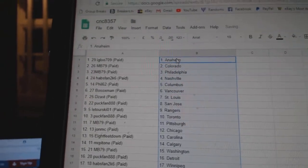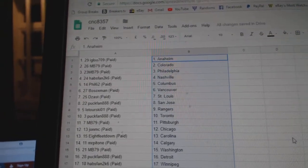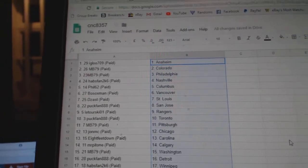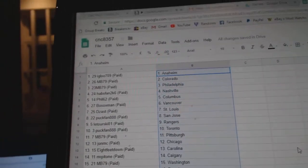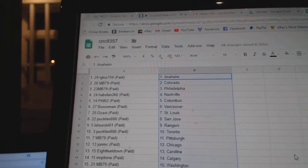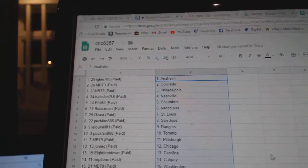So, Igloo has Anaheim, MB Colorado Philly, Hapspan 2K6 Nashville, Phil 62 Columbus, Bosox Vancouver.